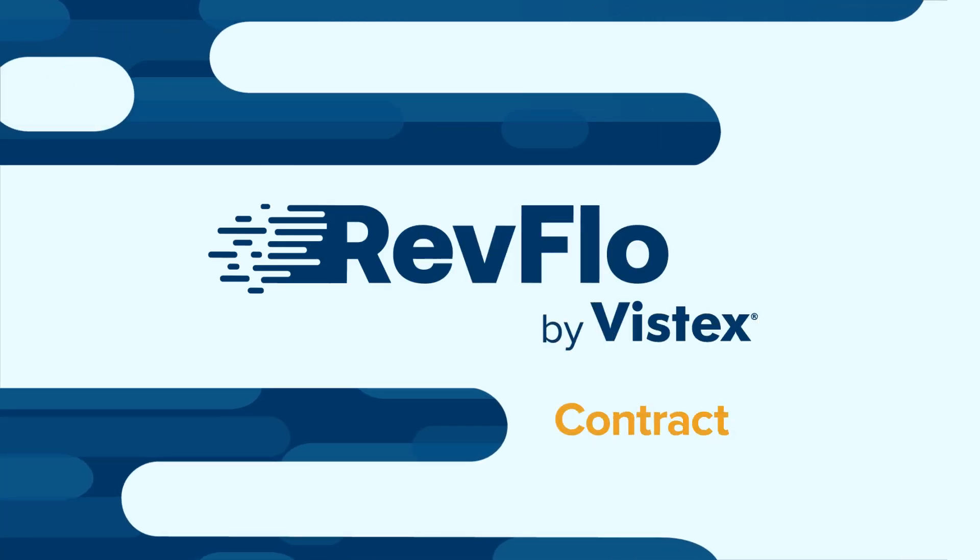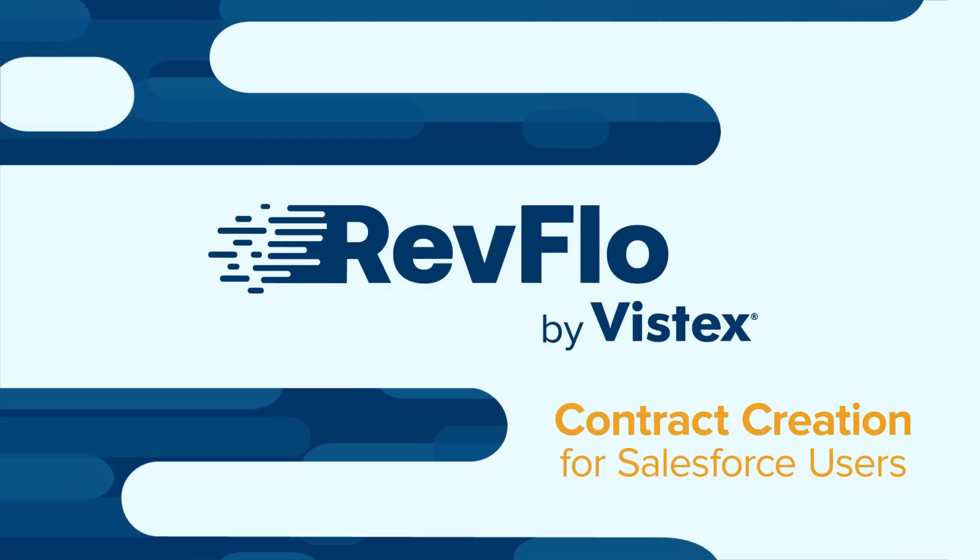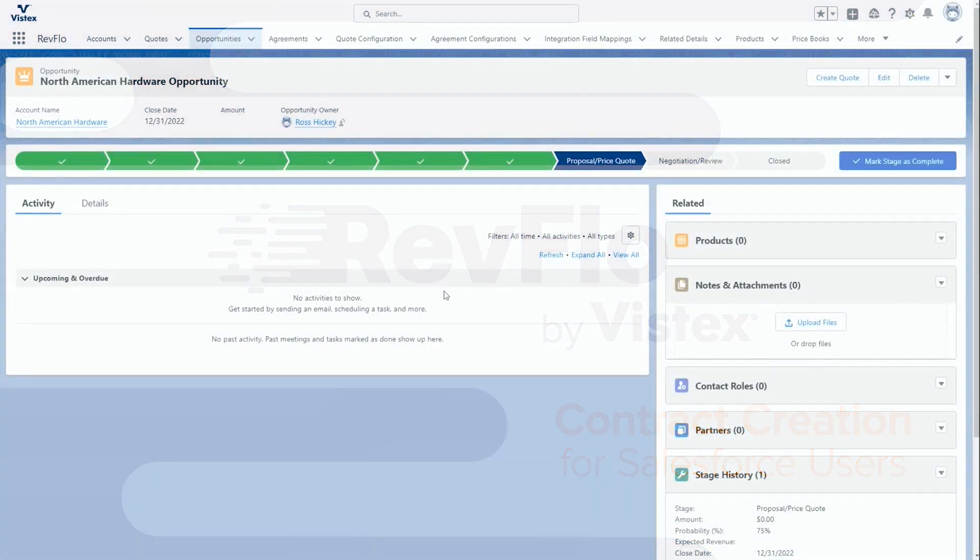Hello everybody. Today we're going to be taking a look at how easy it is to create rebate contracts in Vistex's new solution, RevFlow, that integrates your Salesforce environment with your SAP environment.